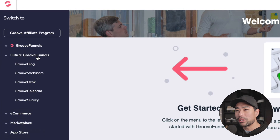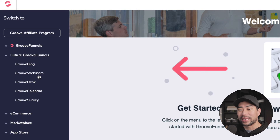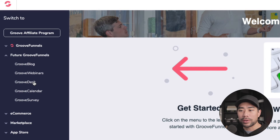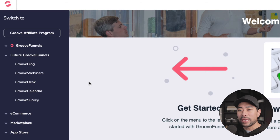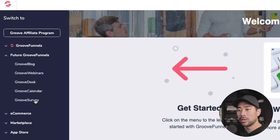Under future GrooveFunnels, these are all the things they'll be adding: a blog to replace WordPress, webinars to replace any webinar systems, GrooveDesk — your own dedicated help desk replacing things like Help Scout or Zendesk — GrooveCalendar, and GrooveSurvey, which replaces quiz-type tools if you want to quiz your subscribers.